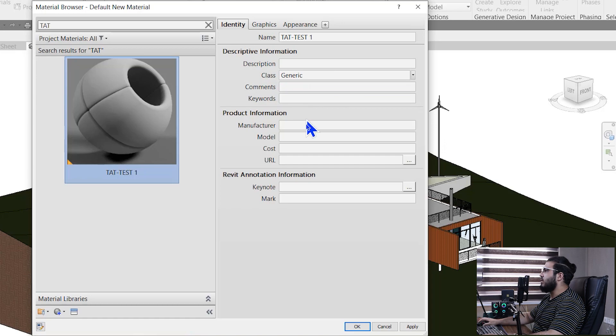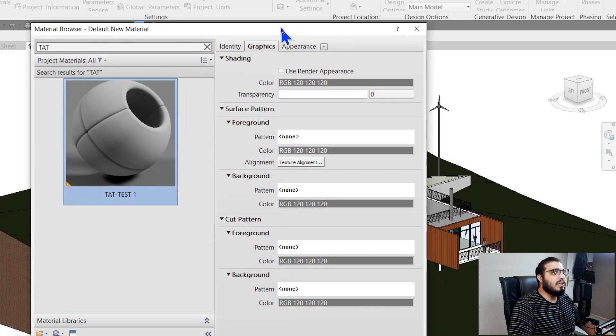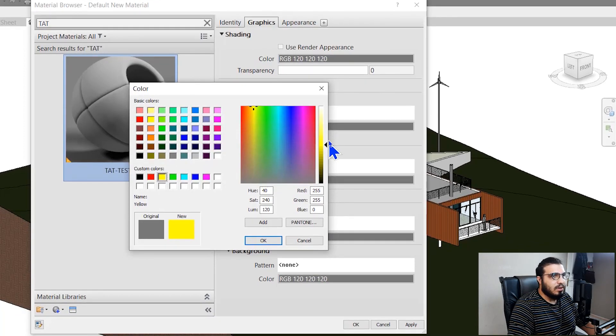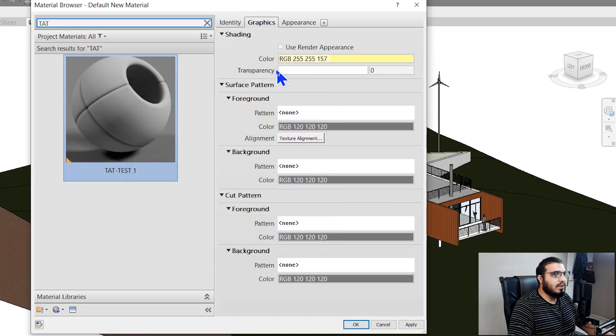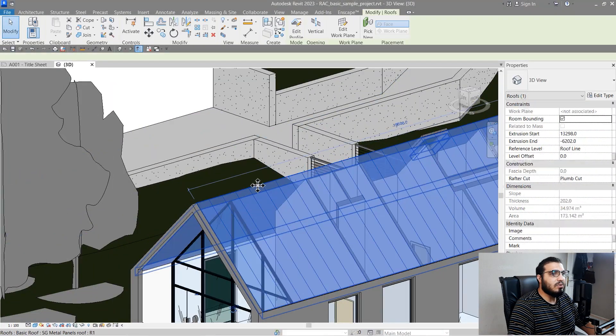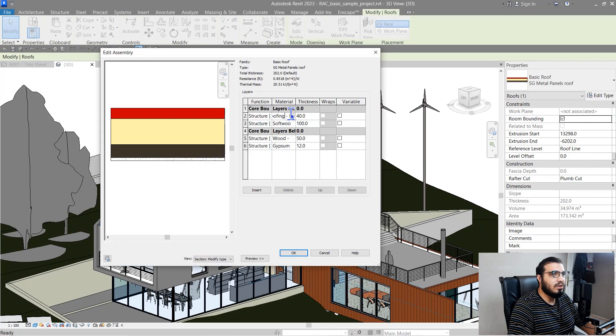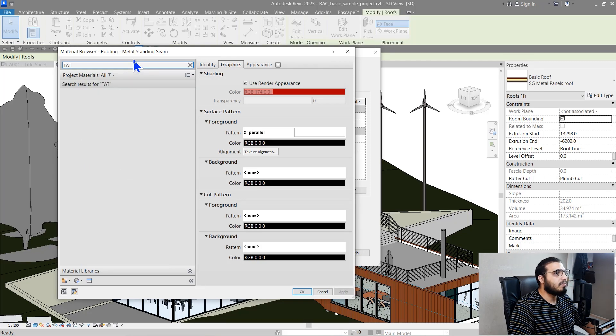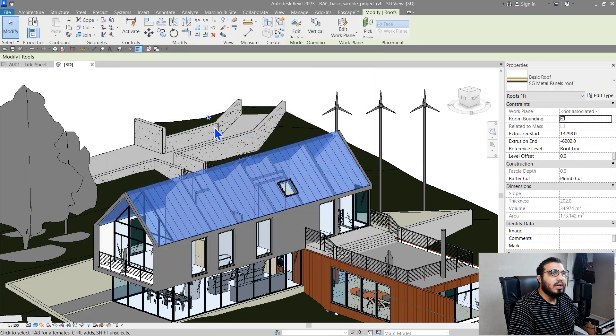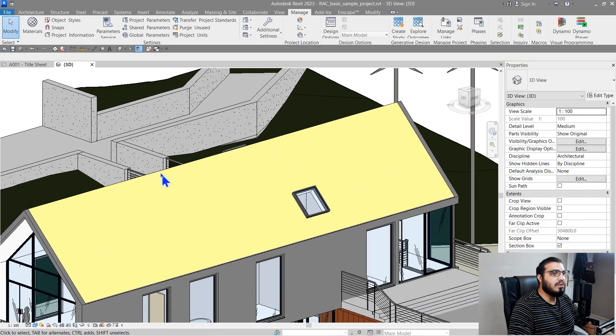In the Identity tab you can add keywords, class, comments, and tag your materials according to these options — very important for the information part. Then we have the Graphics tab, which specifies how you want to see your material in different views. The first option is Shading, which controls how your element looks in shading view. For example, let's set the color to light yellow with no transparency. Click OK and assign that material to the roof we have here by going to Edit Structure, searching for TAT, and clicking OK. Now in shading mode, you can see the material displayed in yellow.